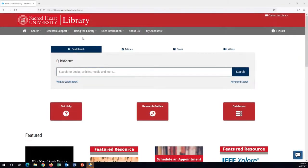For library research and services, always start on the library home page, library.sacredheart.edu. Please bookmark for easy access.